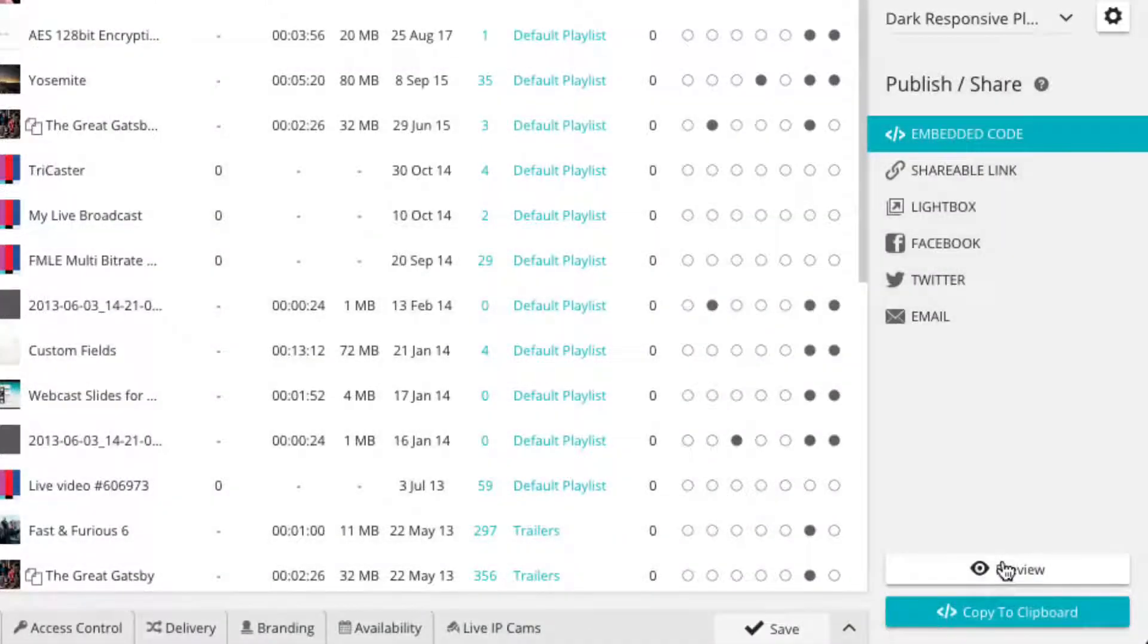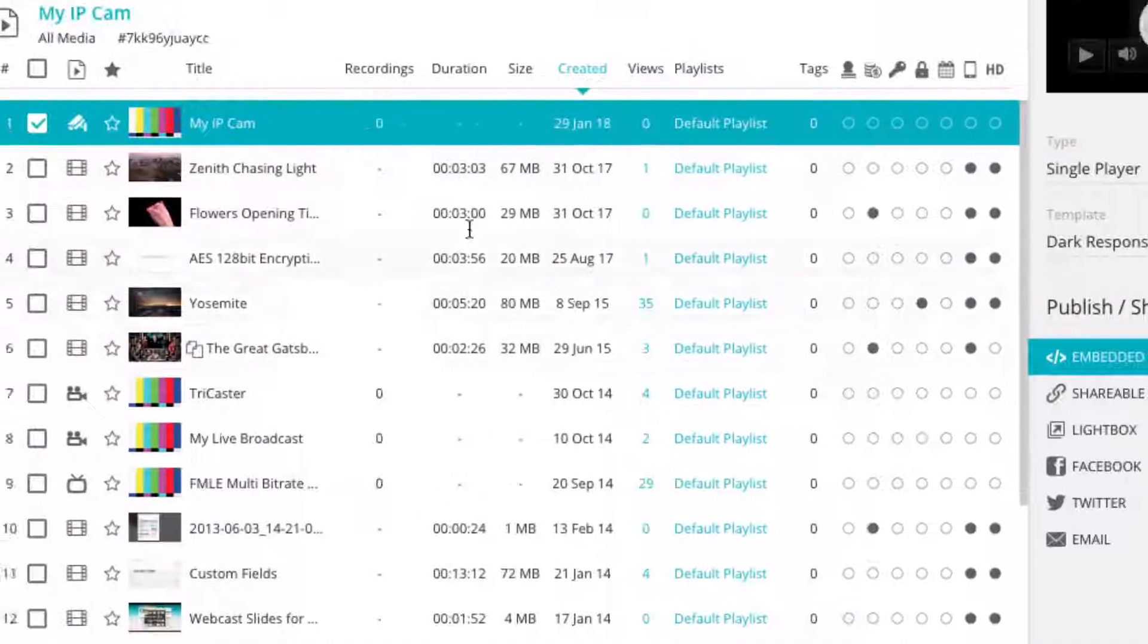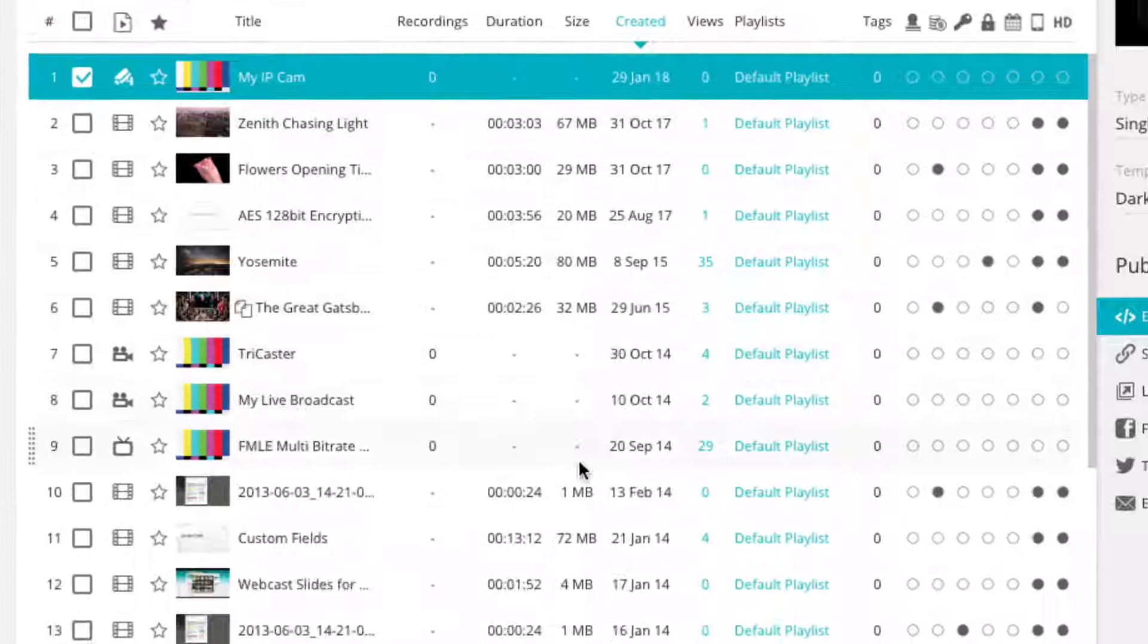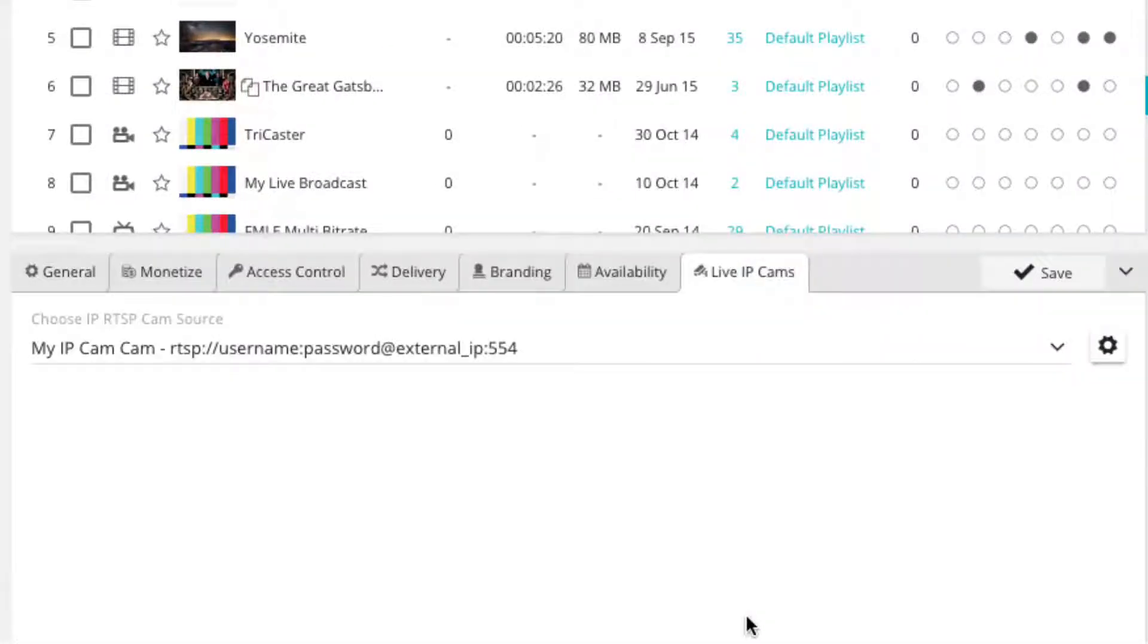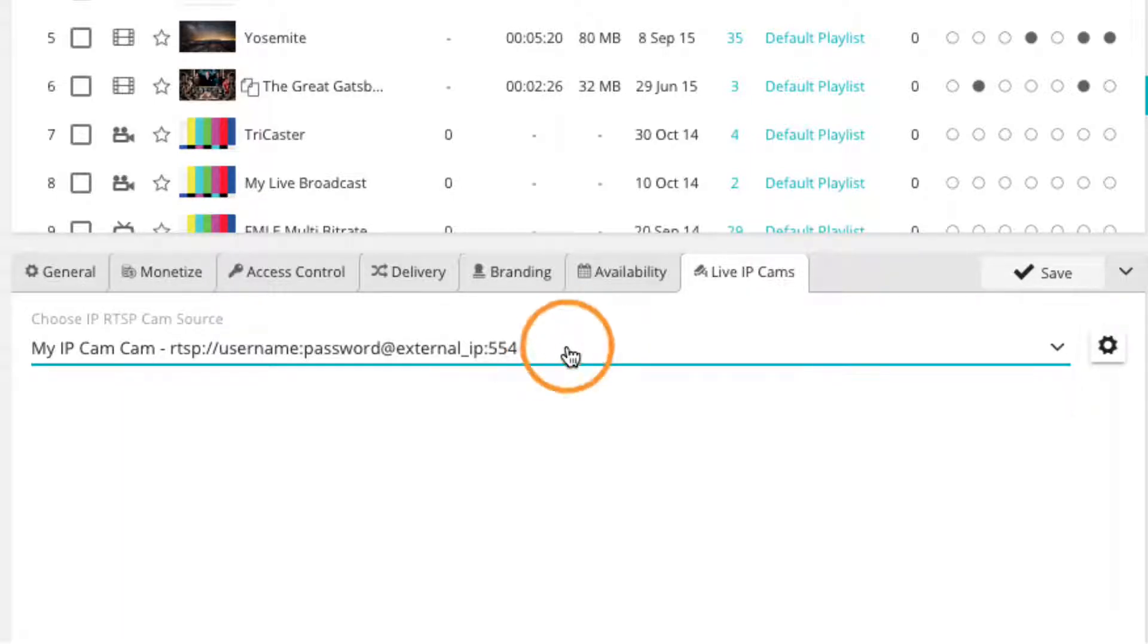You can make future changes to your live IP camera player in the media panel. Simply select your live IP camera player, then click on the live IP cams tab within the settings panel. Here you will see all your current settings for your live IP camera player and are able to make any changes desired.